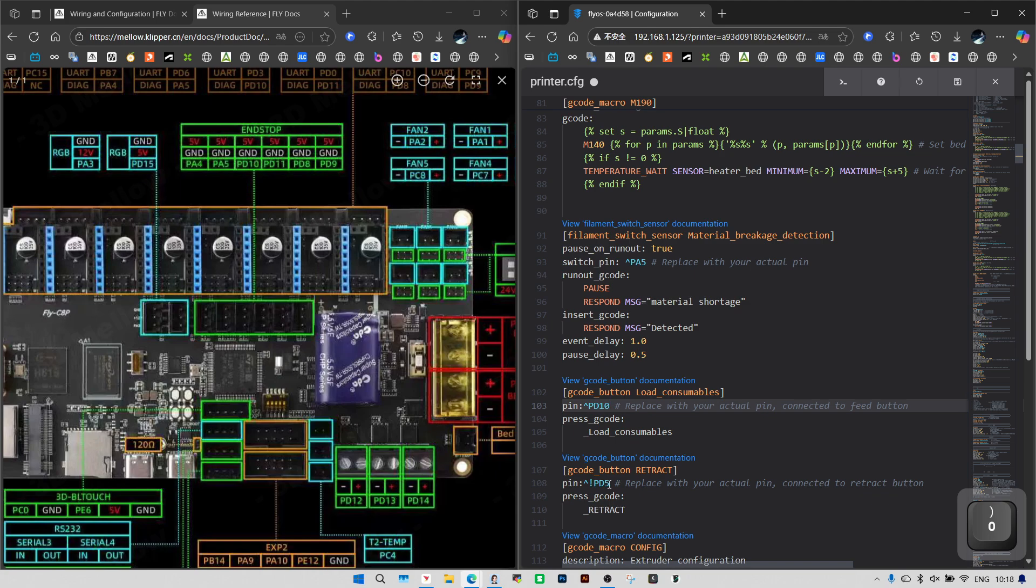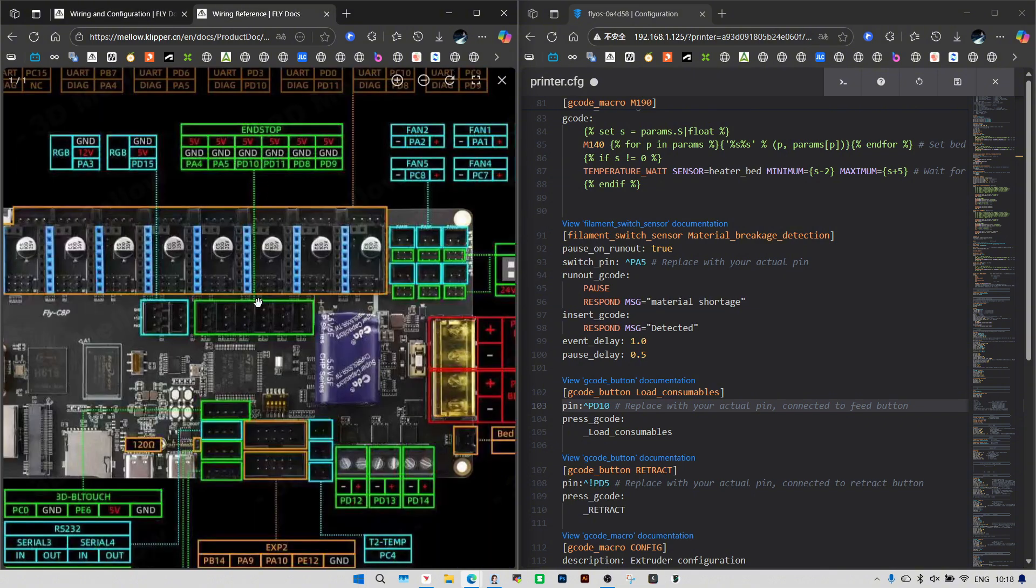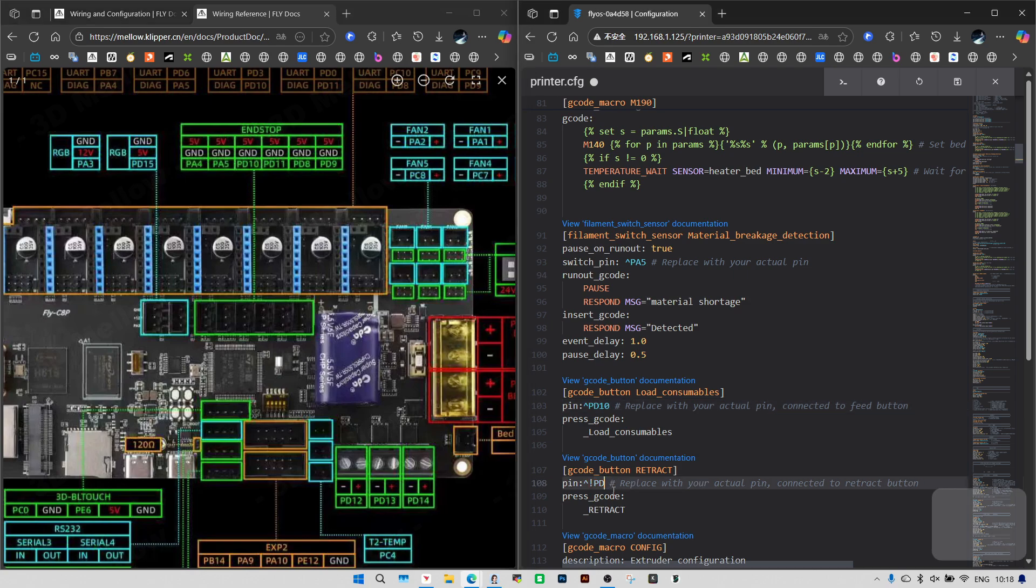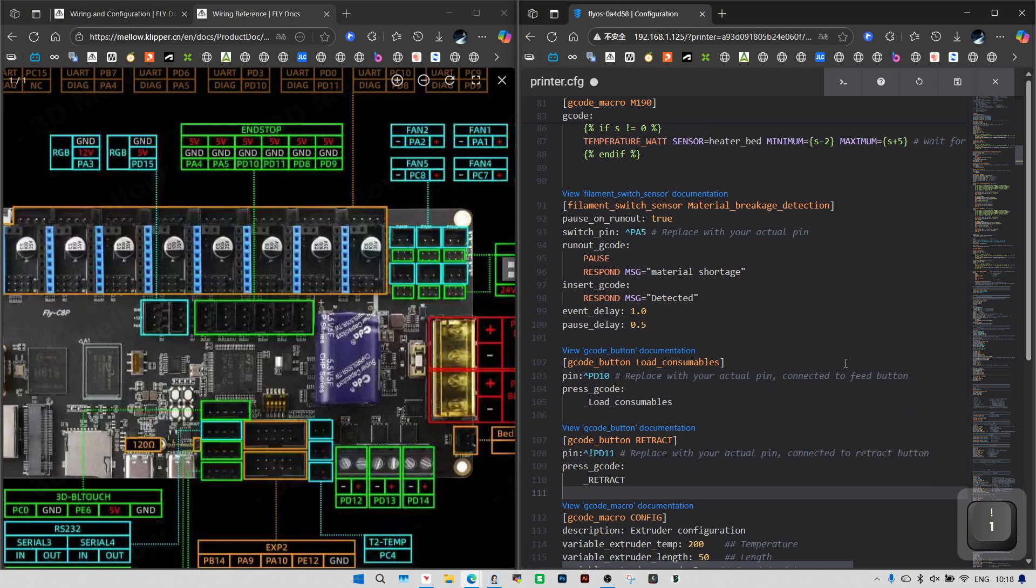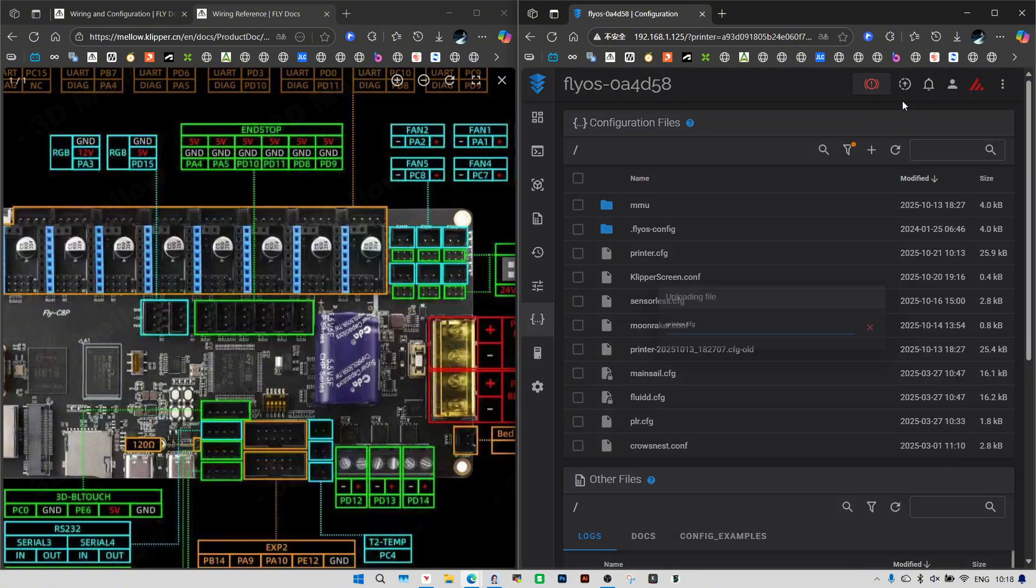Next is PA3 on the buffer. We've connected it to the fourth port here. The actual pin is PD11, so just type that in. Now just hit save and restart to apply the changes.